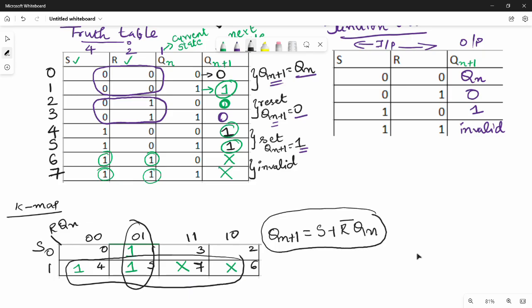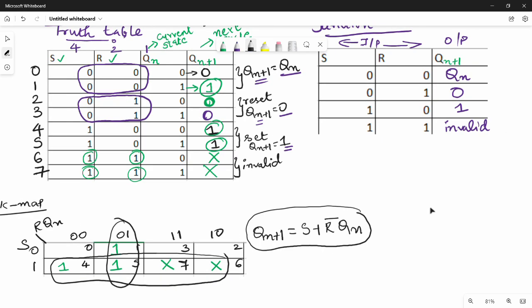So the steps so far: first step is the truth table, second step is the function table, third step is the K-map, which also gives us the equation Qn+1 = S + R̄Qn.